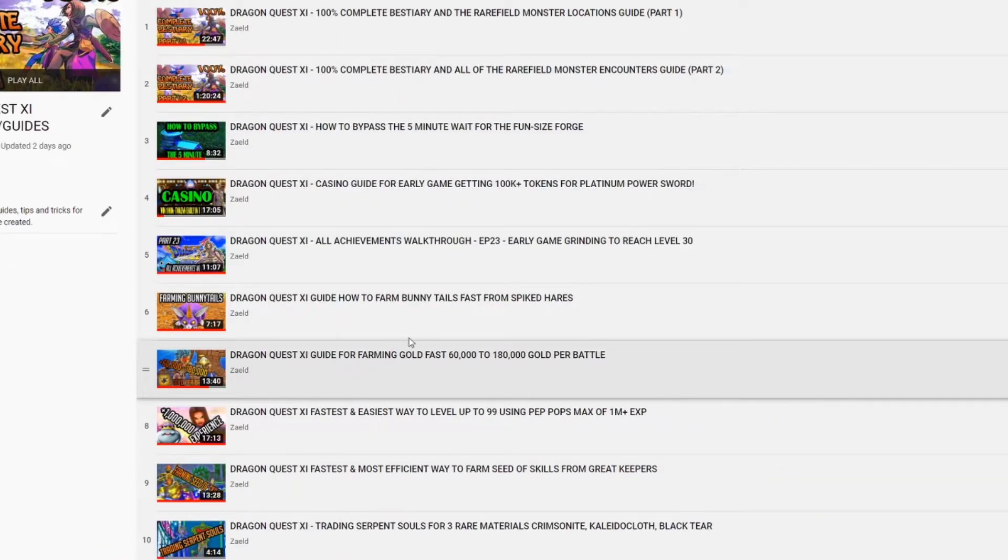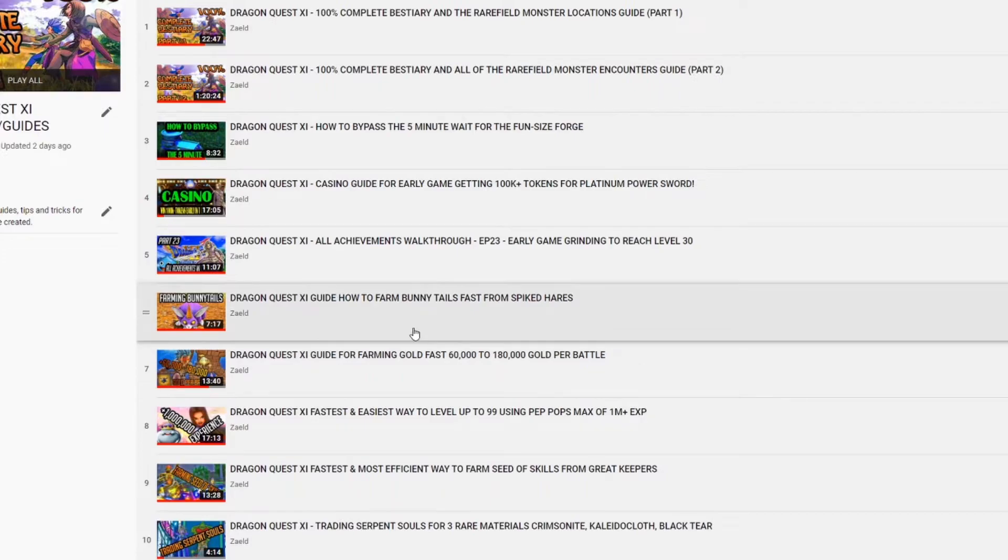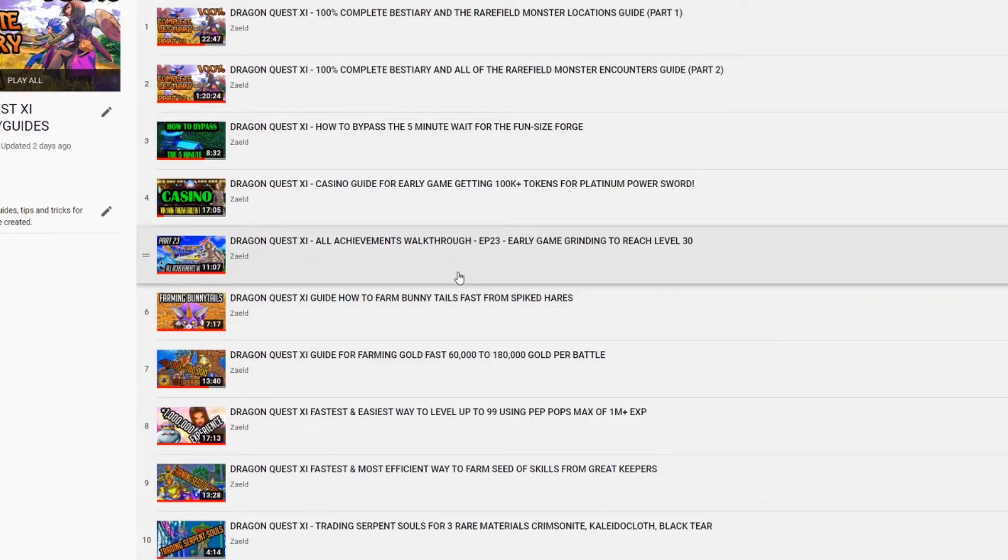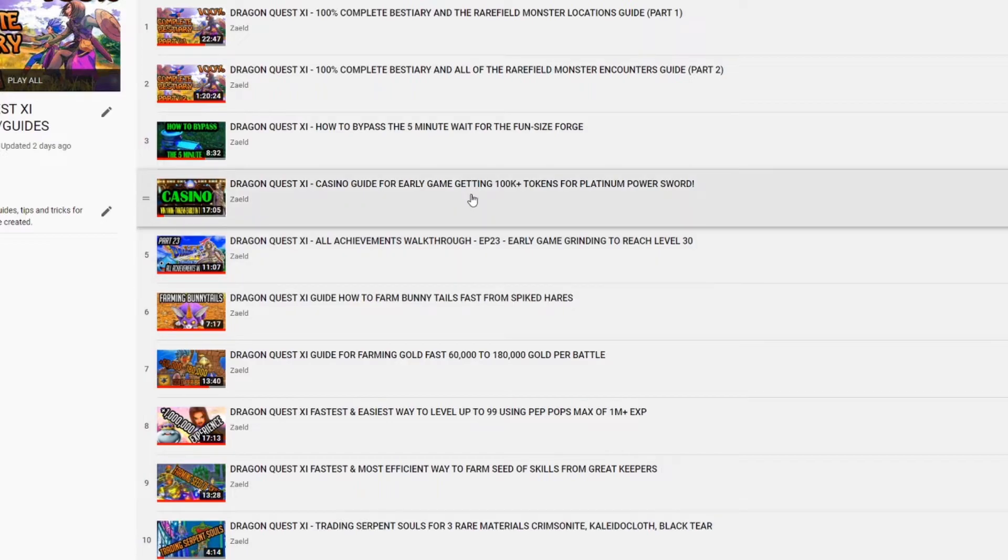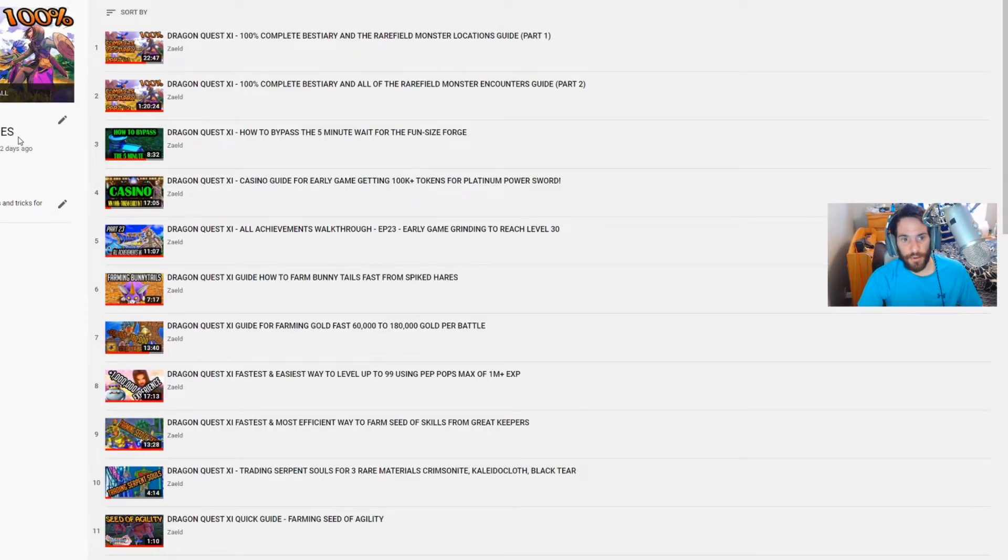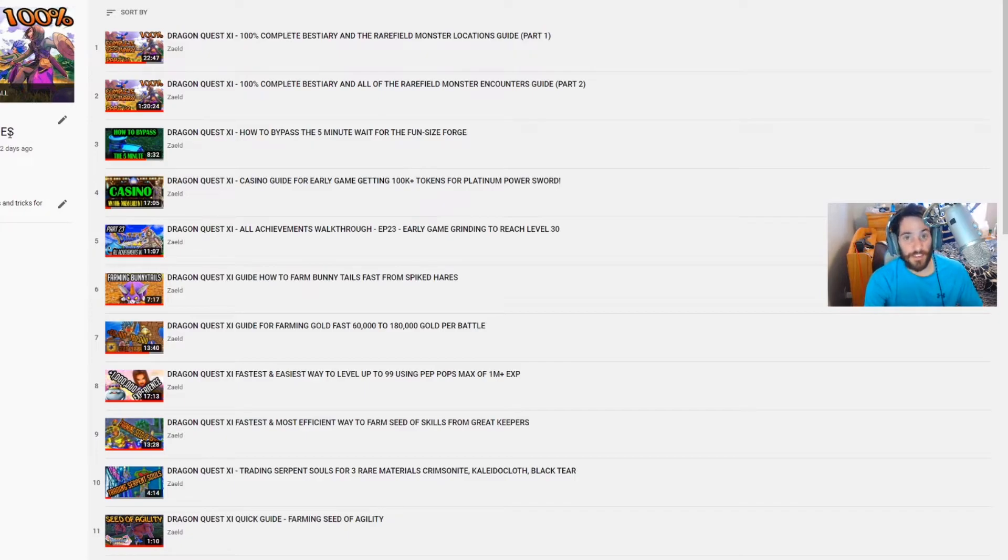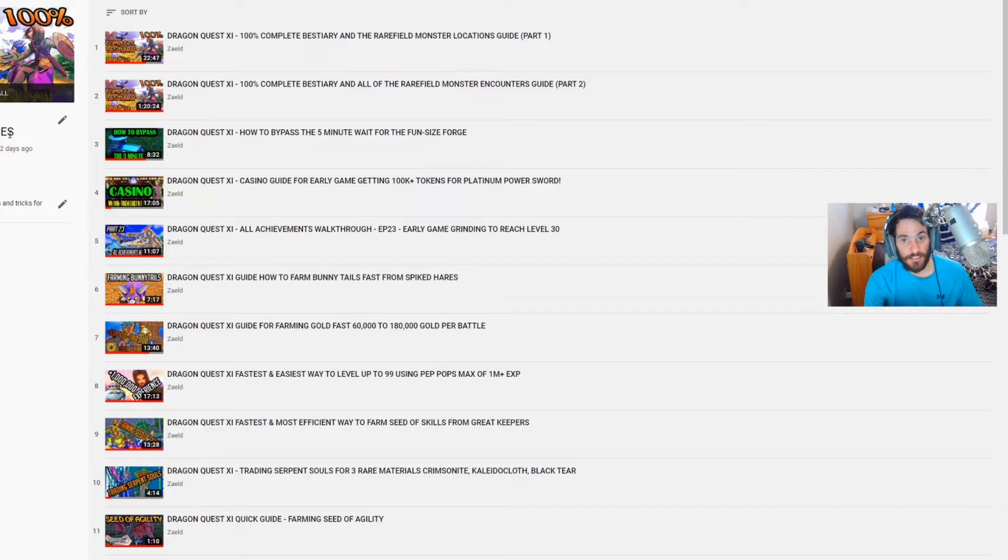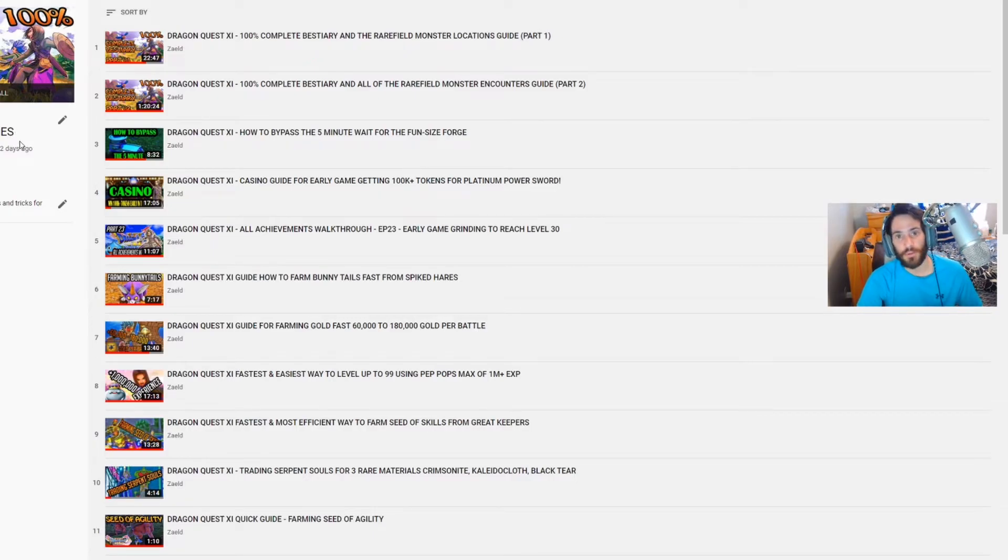I will also include a playlist for guides if I've made any guides for a particular game. Like I have a 100% full walkthrough for Dragon Quest 11, but as you can see I also have Dragon Quest 11 guides. So these are separate from my walkthrough. I mean I've likely included these in my walkthrough already, but I've also made separate guides just so it's easier to find my videos for non-subscribers as well as for my subscribers.